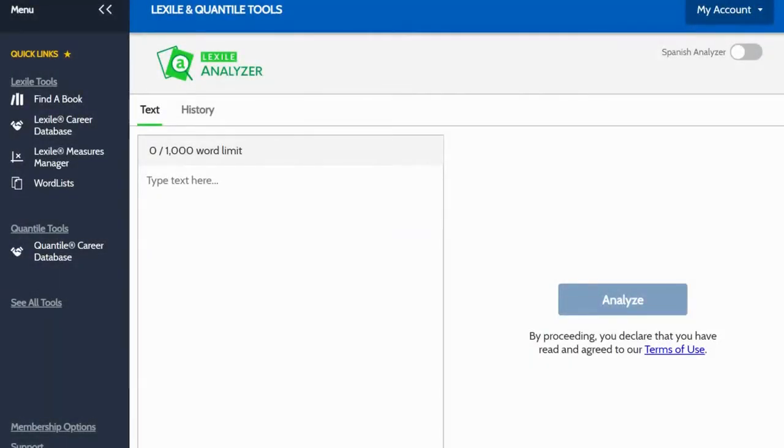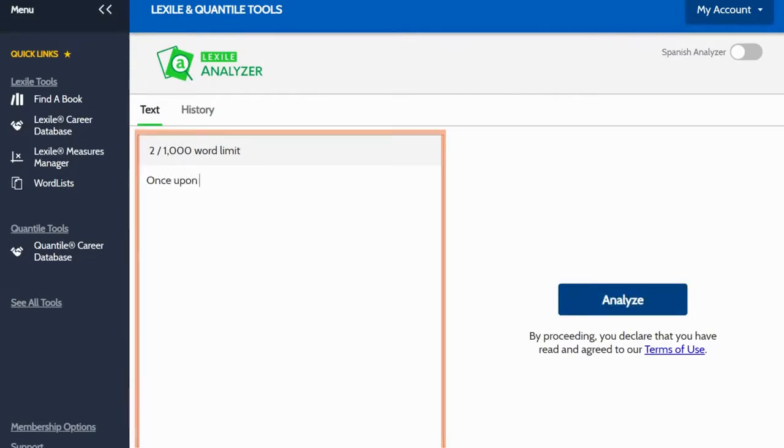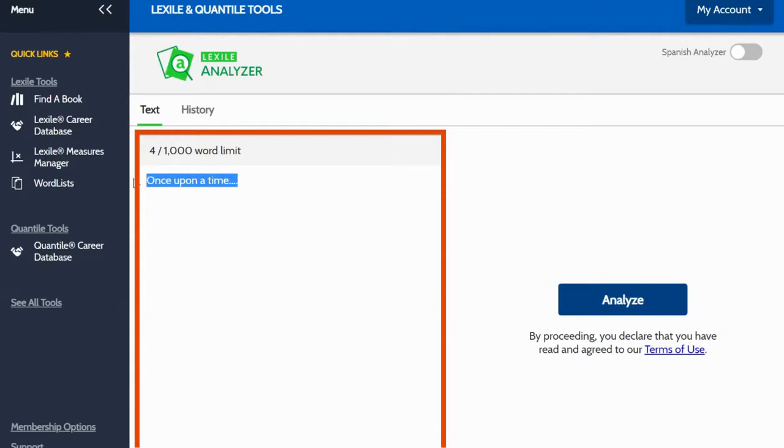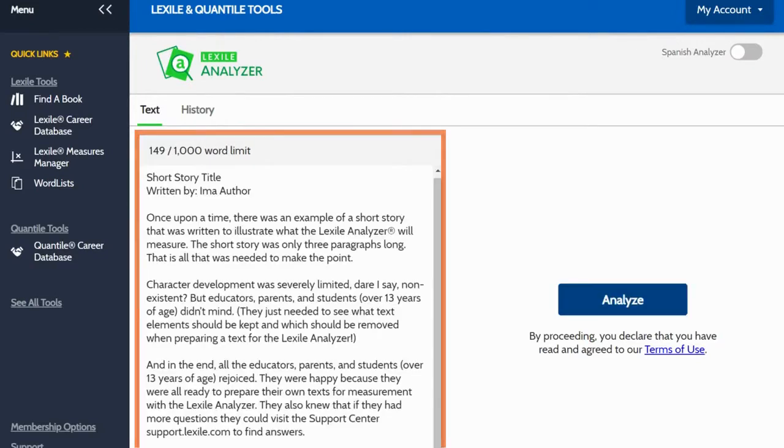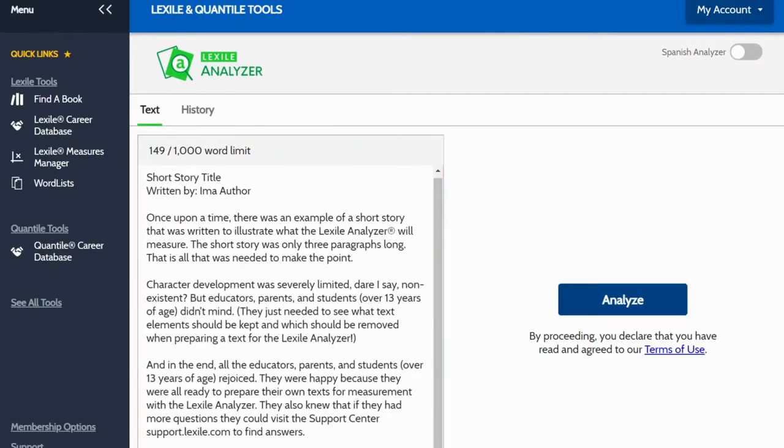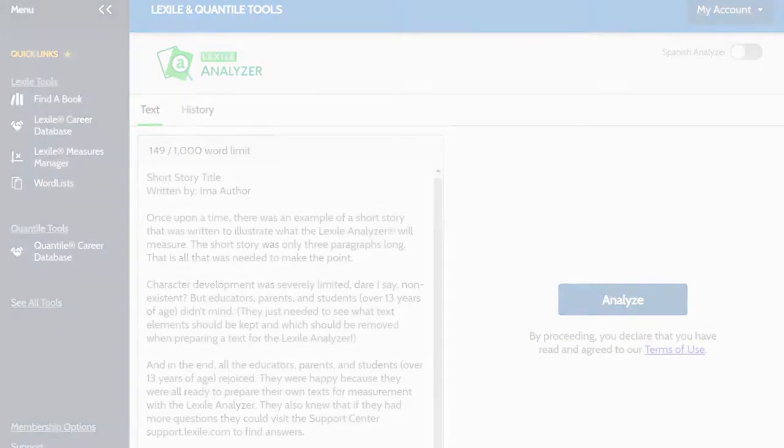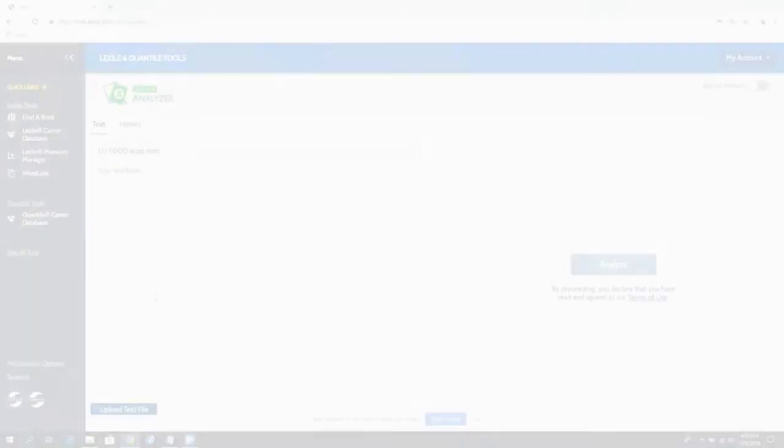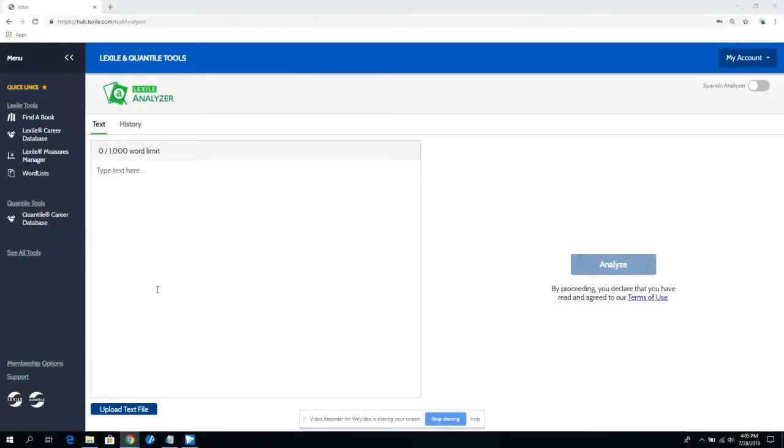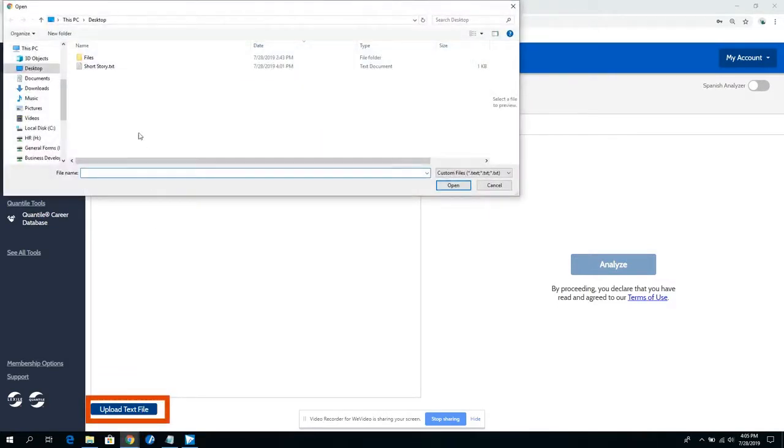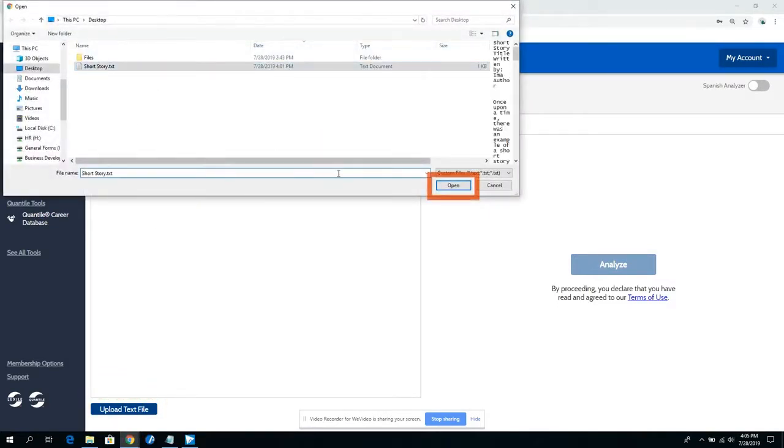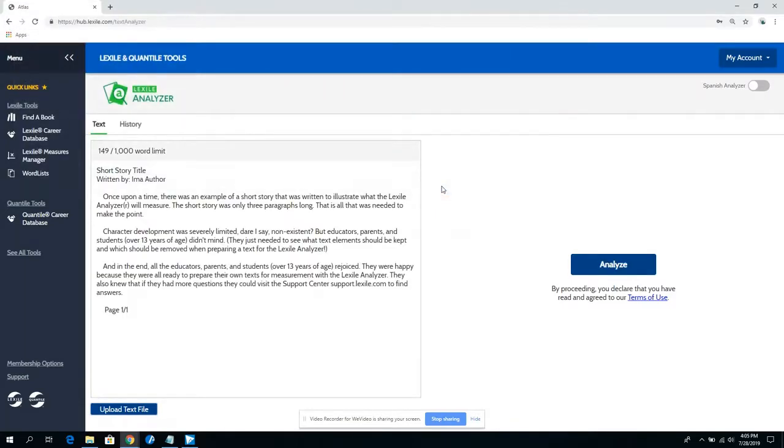Are you ready to begin? To enter text for measurement, simply click inside the text entry box. Type the text directly in the box or copy and paste from your source document. Premium members can upload text by clicking the upload a file button. When your file menu appears, select your file and then click the open button. Your text will then appear in the entry box.